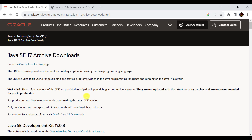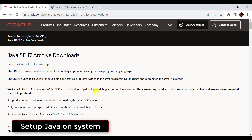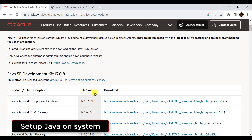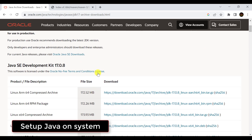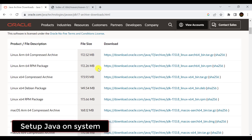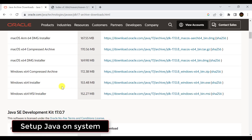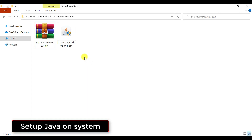To set up Java on your system, just go to the official website of Oracle and from there you can download Java. I recommend downloading Java 17. Depending upon your system, you can download the appropriate installer. I have already downloaded the installer, so you just need to install Java by double-clicking on the installer file.